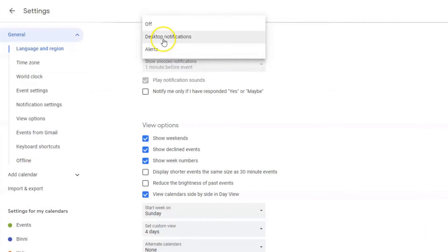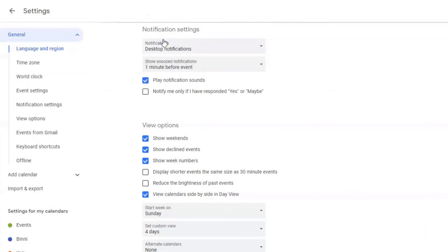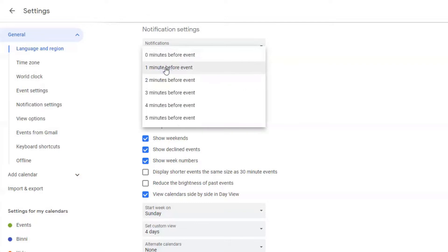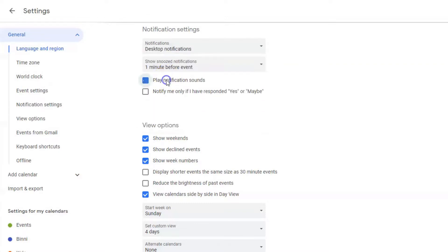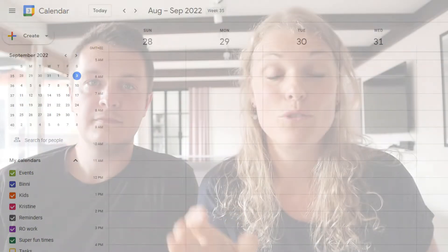Now if you've selected desktop notifications, you can choose to have snooze notifications show up again one or a few minutes before an event takes place, and you can toggle sounds on and off. And finally, you can select if you only want to be notified if you've responded yes or maybe to that event.